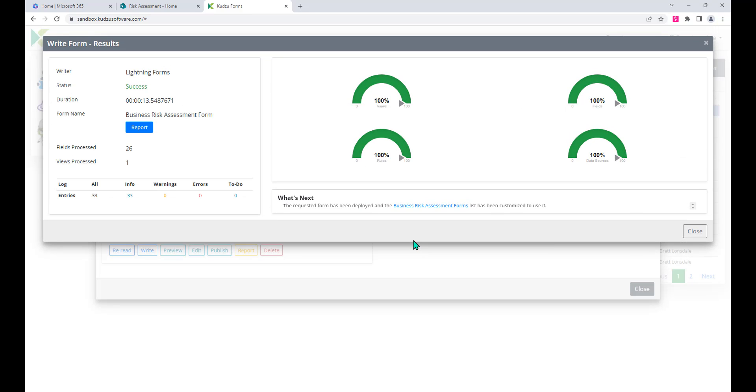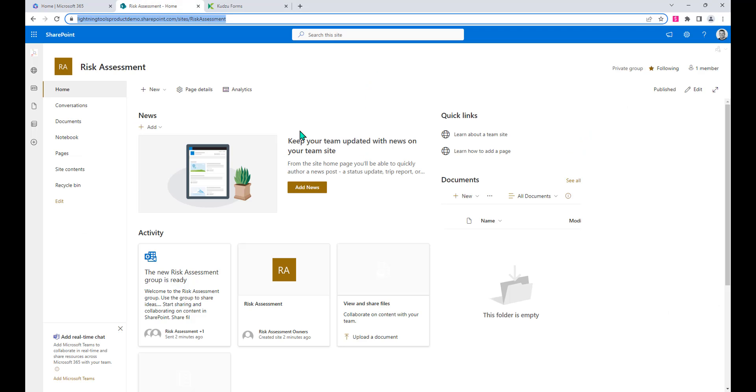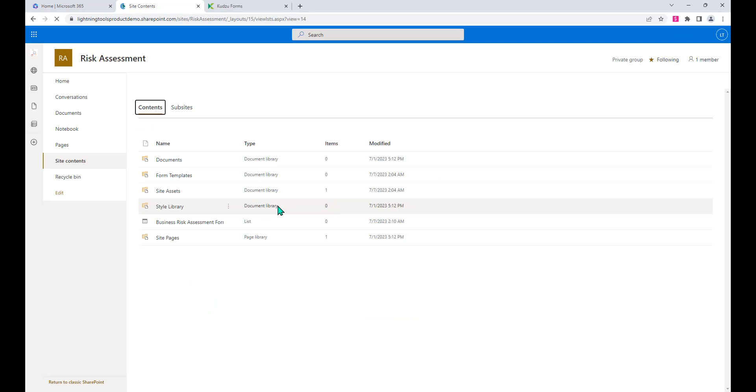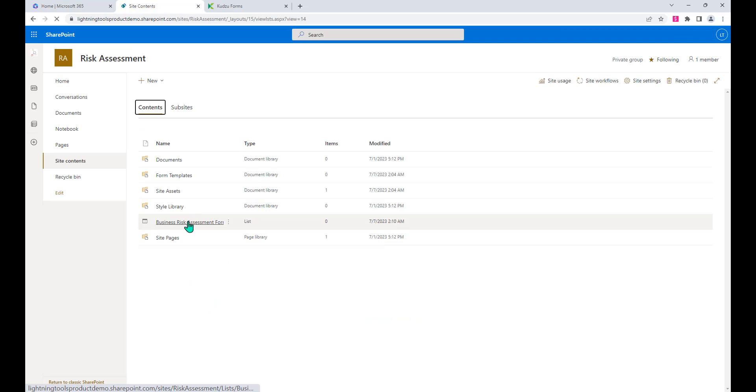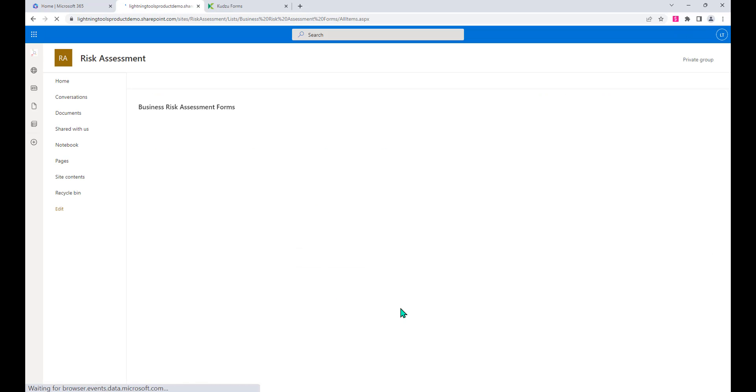Okay, so it says it's done. Let's just close this out and we'll go across to that SharePoint site. Let's click onto site contents, and sure enough in here we've now got the Business Risk Assessment Form, so we'll go into it.